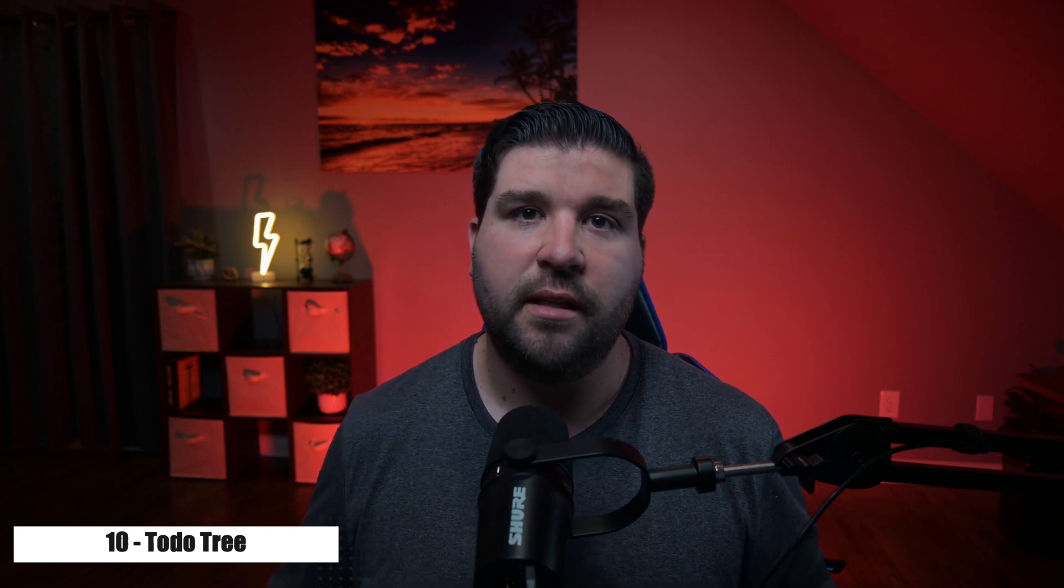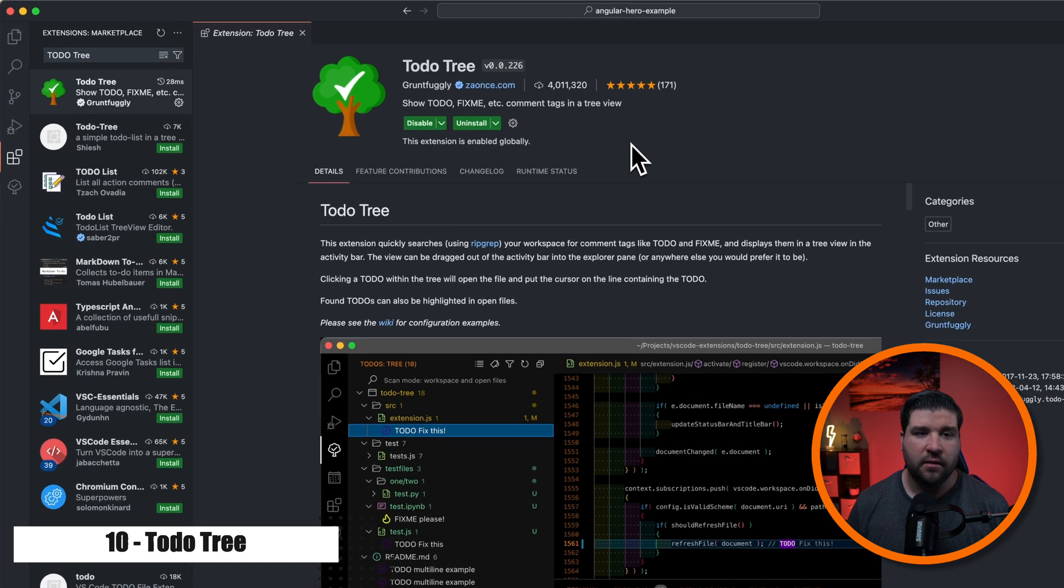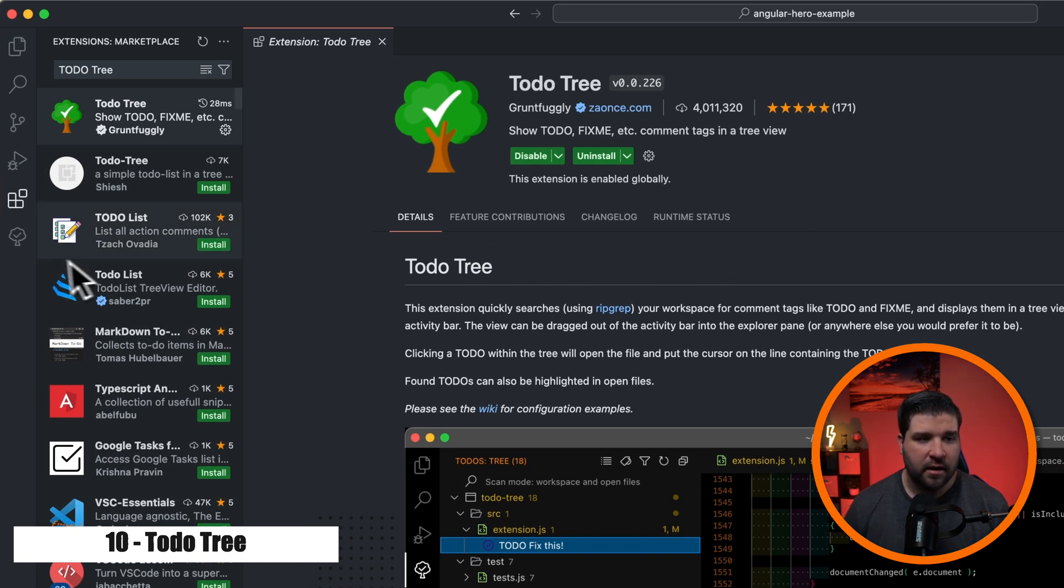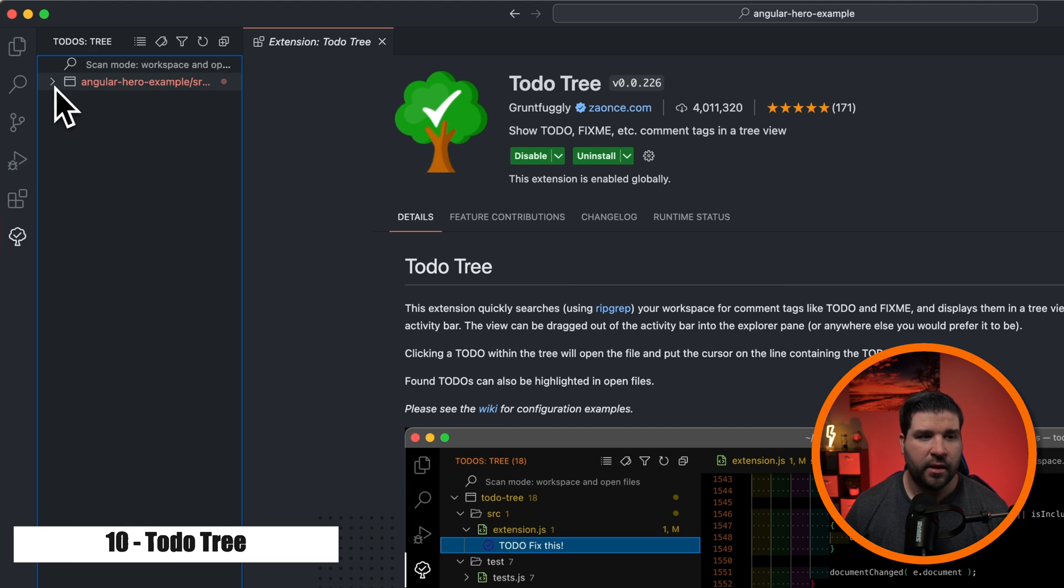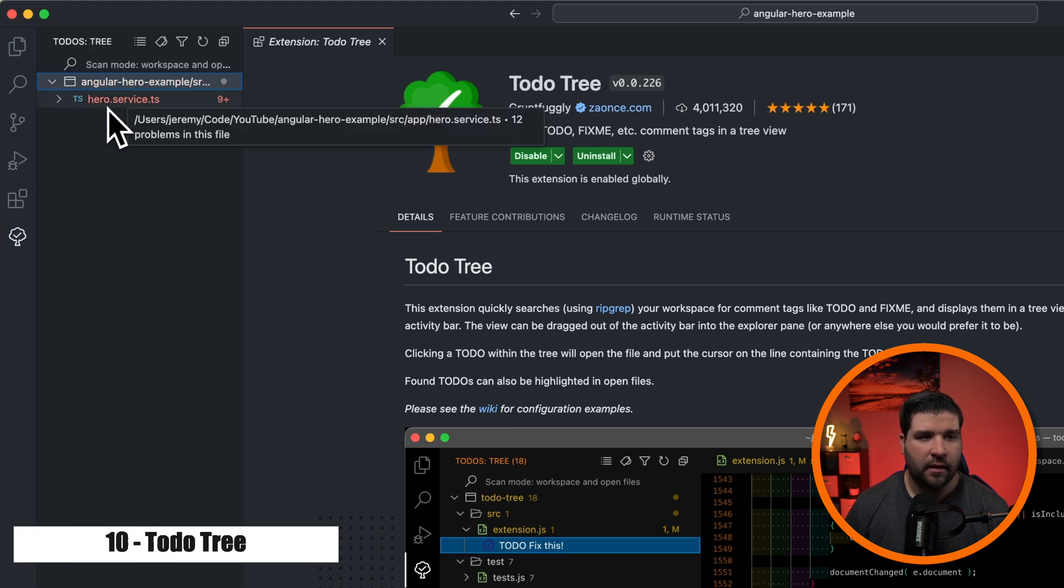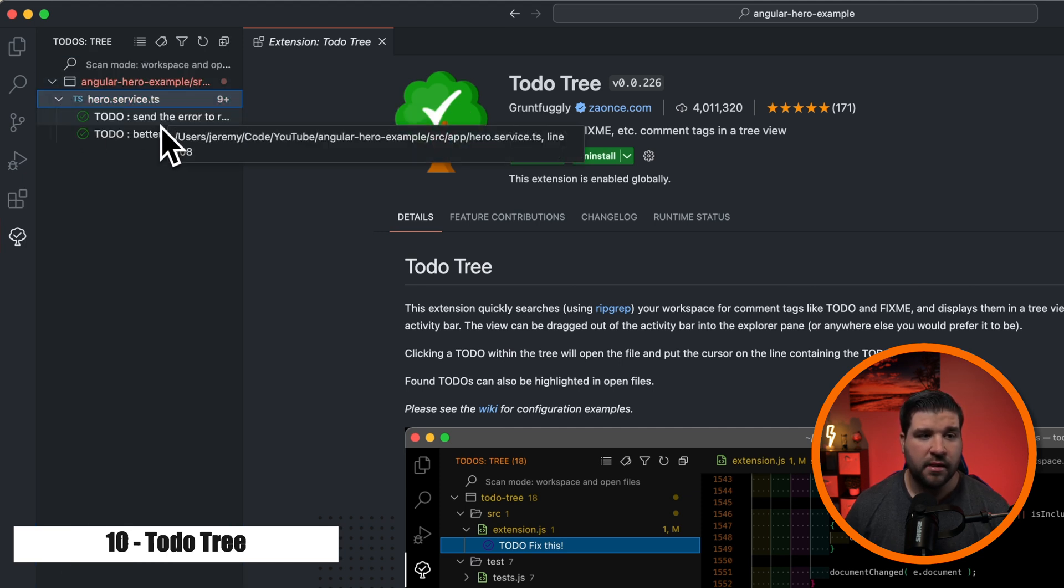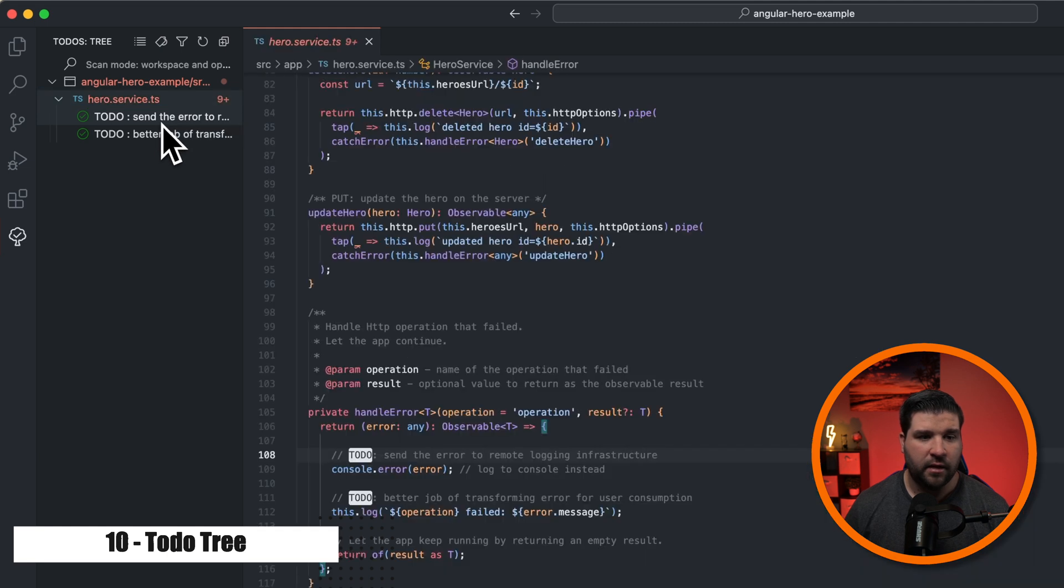Number 10, to do tree. This extension searches your workspace for comments like to do and fix me, and then displays them in a tree view in the sidebar. So here we have the to do tree extension installed. And like many other extensions, it adds an icon to the activity bar. If we click on it, we can see that we get a drop down. And then here it says hero service dot TS. And then we have two to do's in that file. I can click on it and it'll take us to that file.